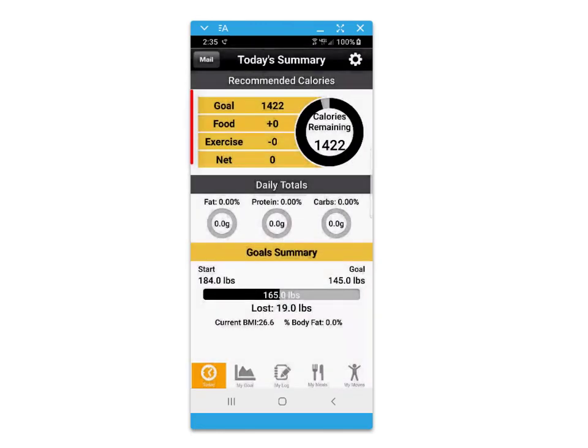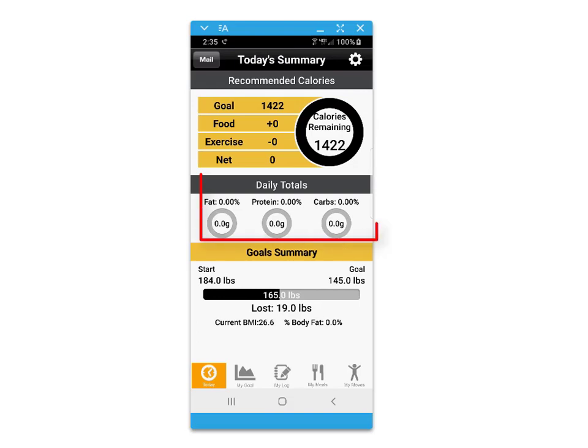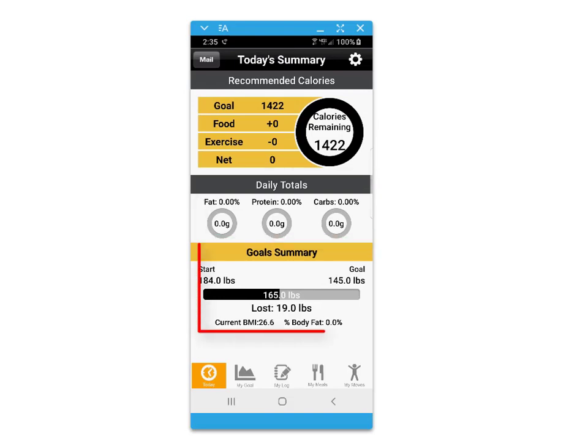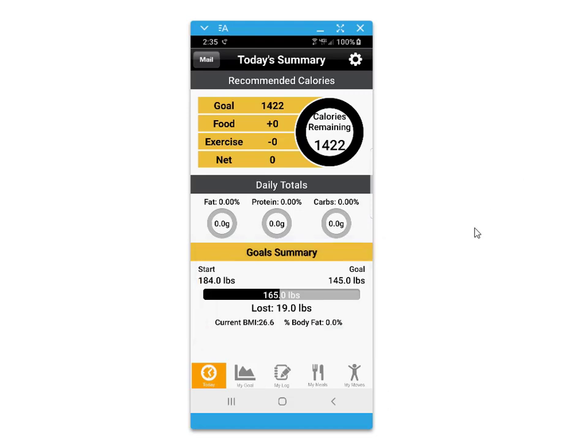The today's summary screen provides your daily recommended caloric intake. You'll be able to track your macro intake as well as a goal summary for your weight progress over time.